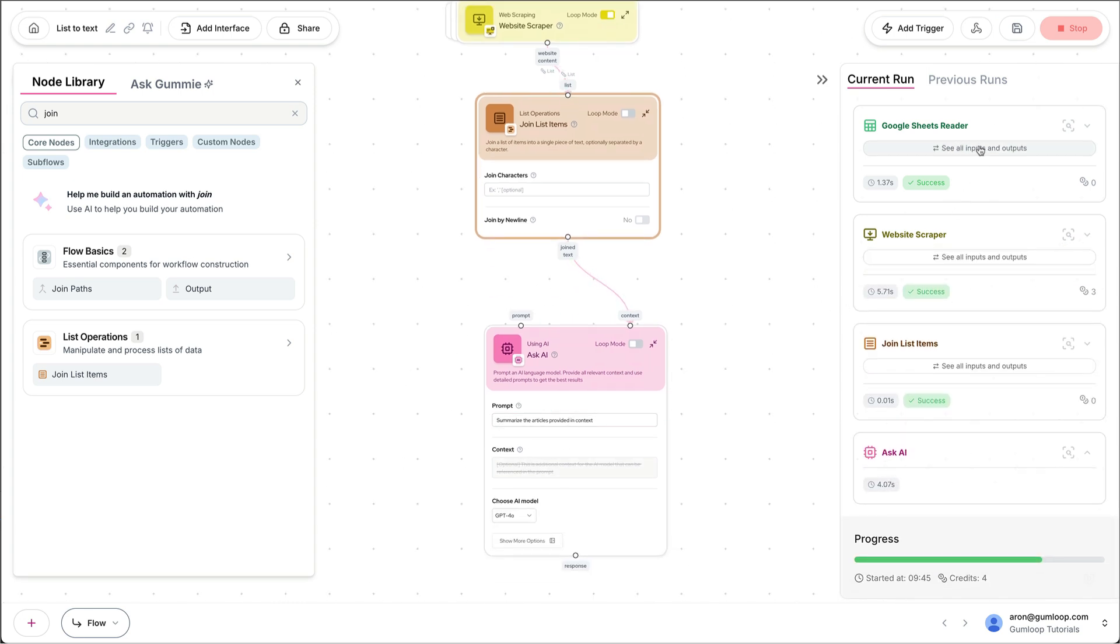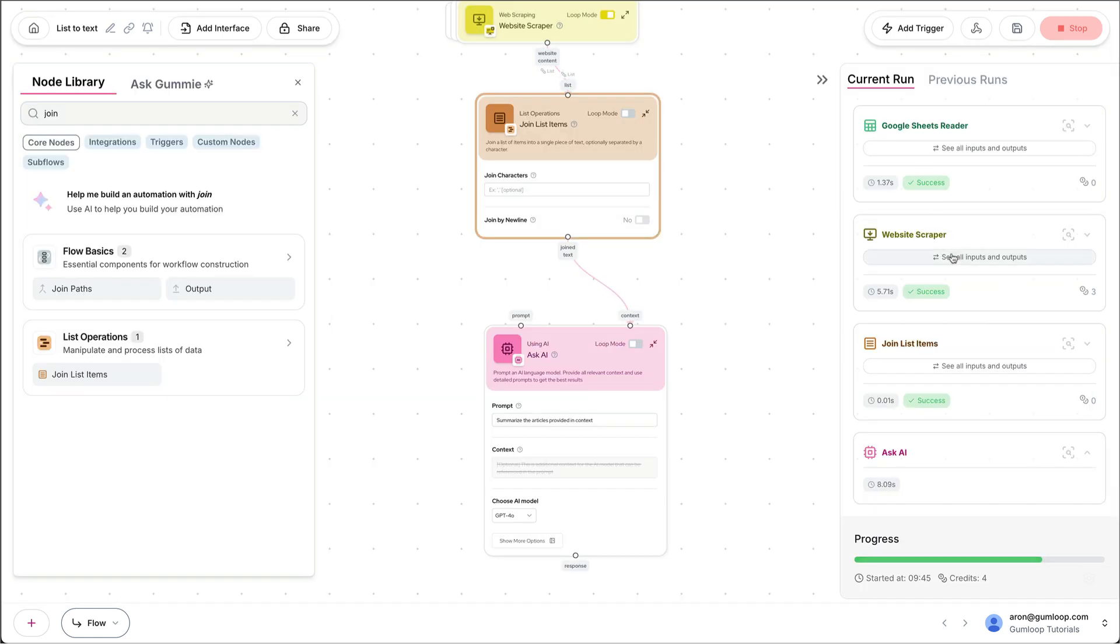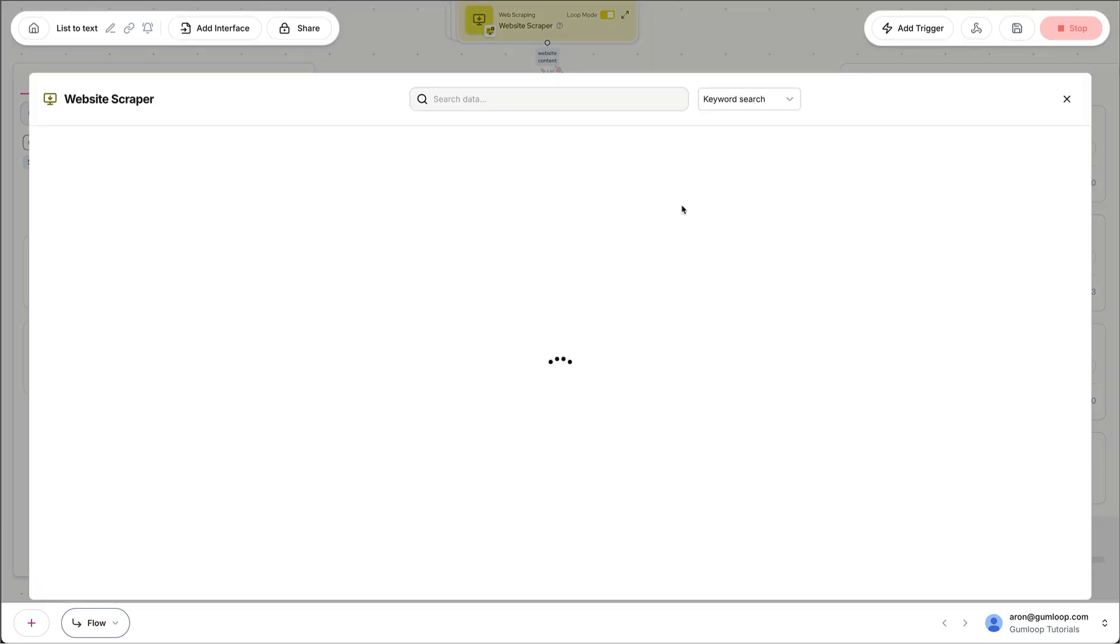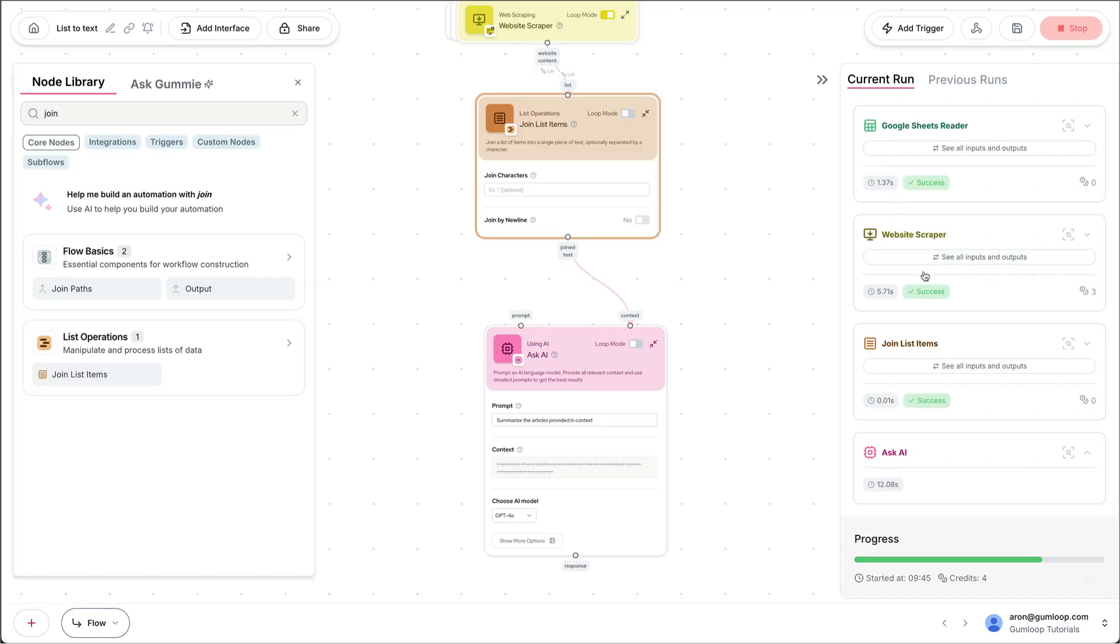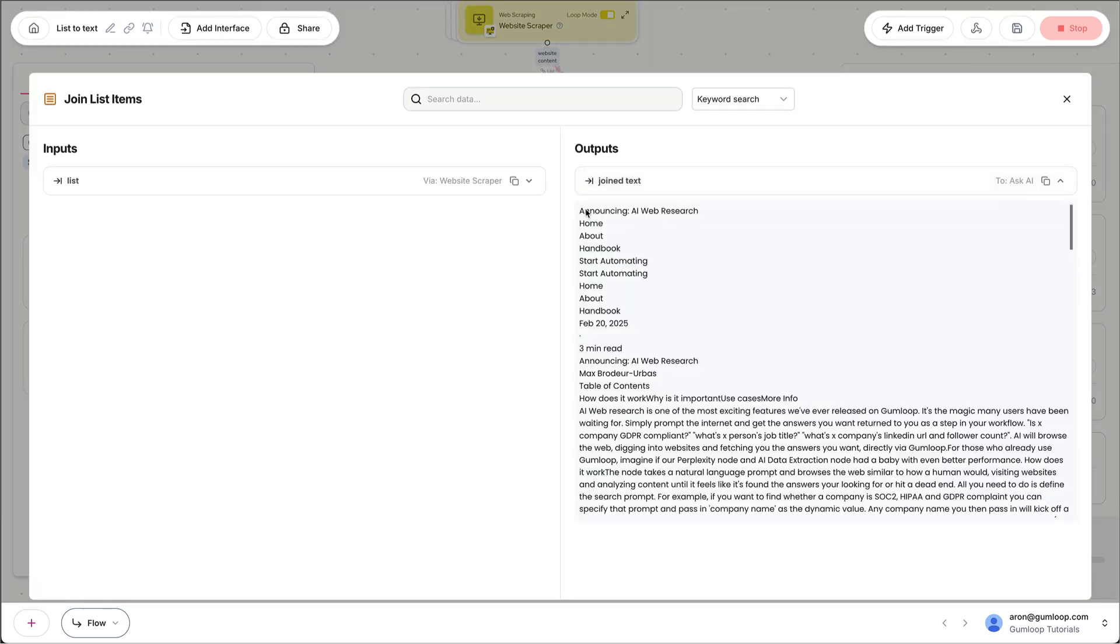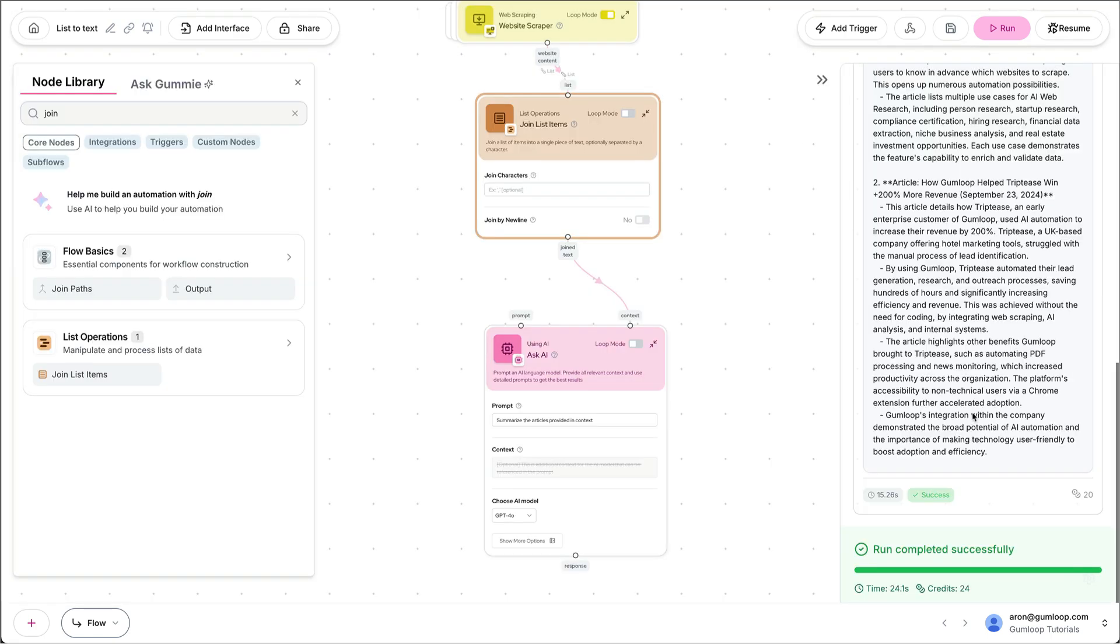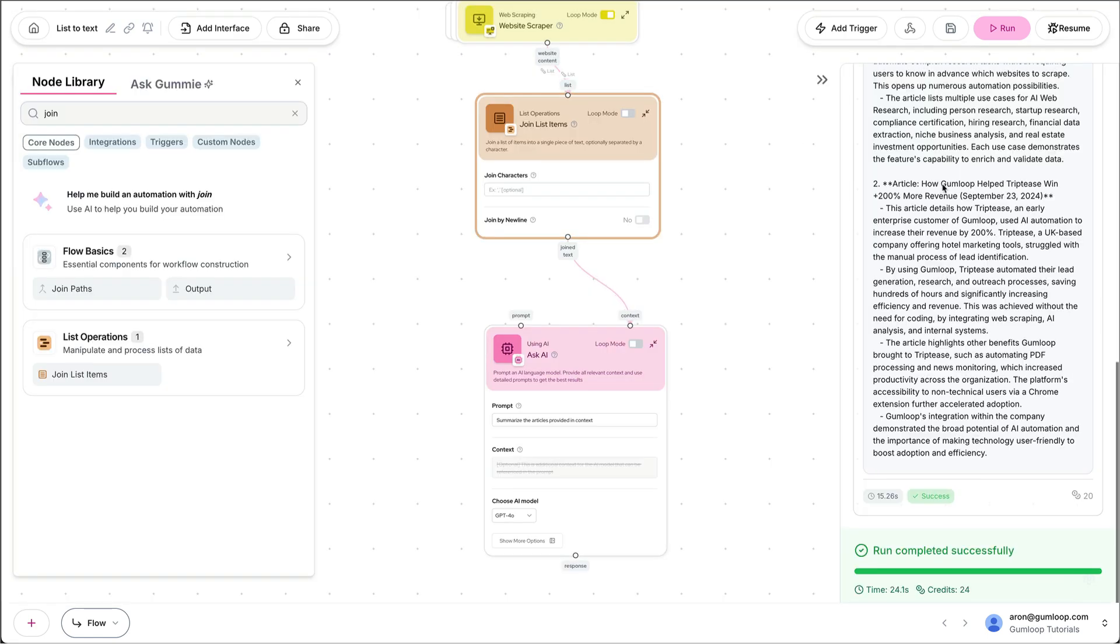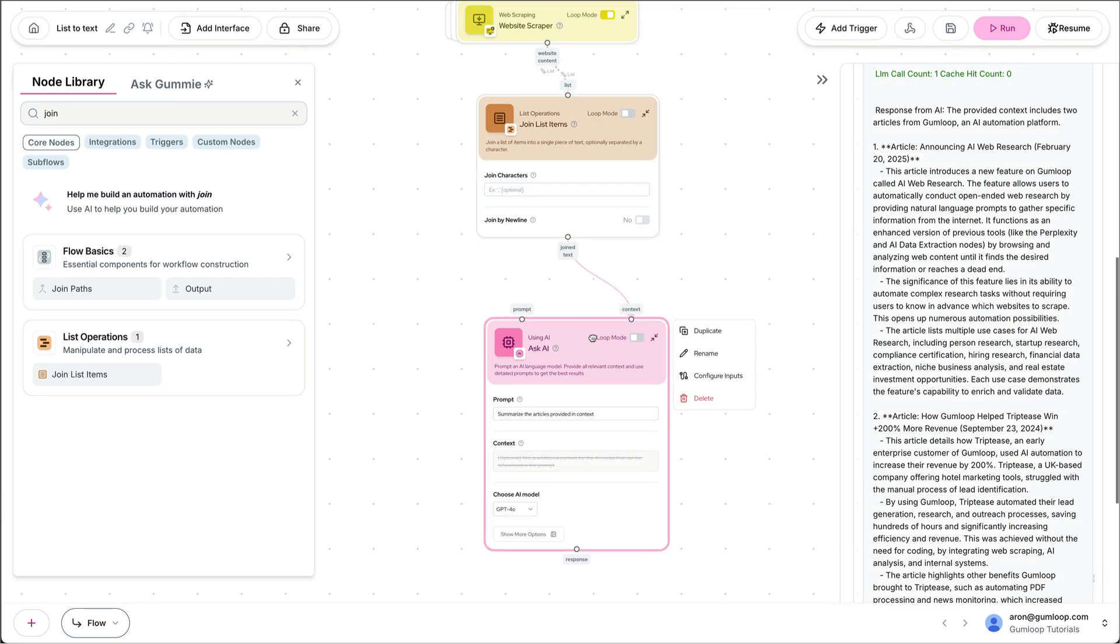We can see that here on the right. I have my three articles, I have the contents of those articles here, and I then here have one big piece of text that I pass over to the AI, which summarizes them.